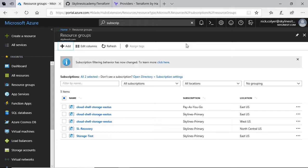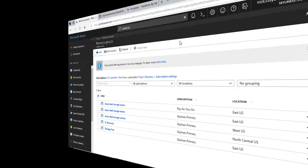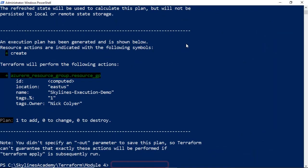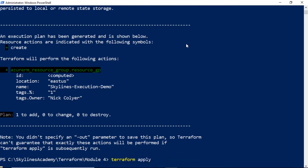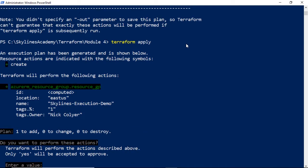Nothing there that corresponds to what we're creating, which makes sense because otherwise, Terraform would have said, hey, you've already got something here. But in this case, it's going to create that brand new resource group. If we go back over to PowerShell, and I do Terraform Apply. It will prompt me, and I can type in yes. Only yes will be accepted to approve.